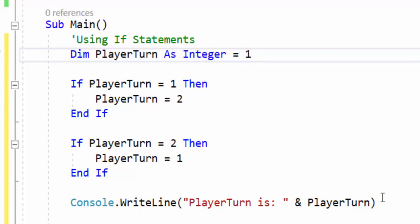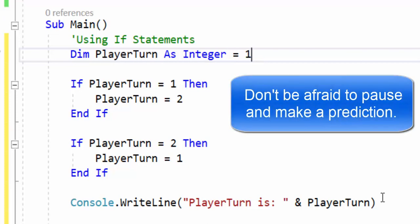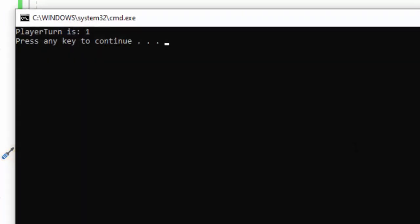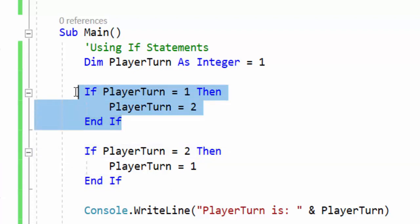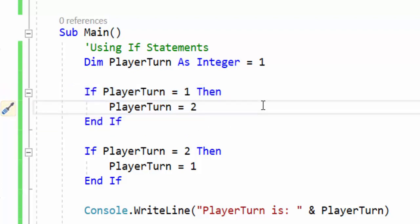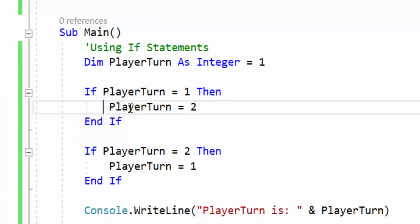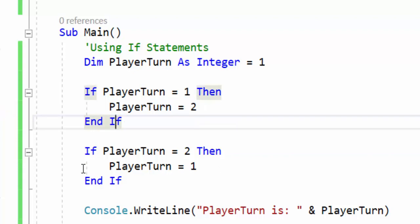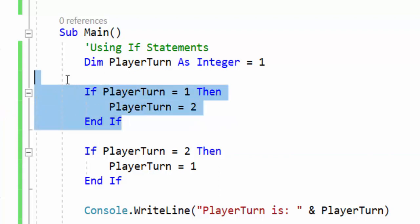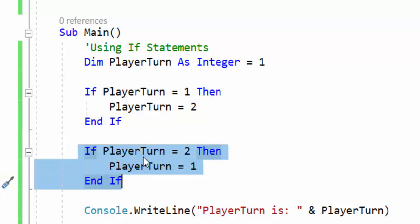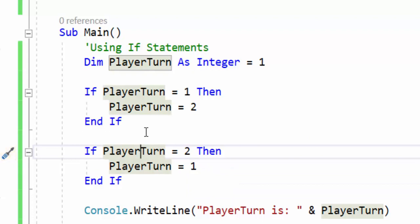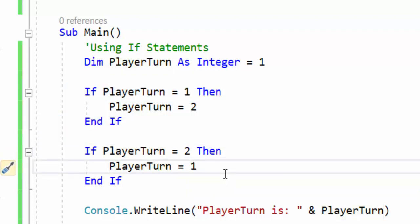If you're already efficient in if statements you may know what's going to come out here. If you're new, go ahead and pause the video, predict what you think will be outputted, and then let's talk about why. We run the program and playerTurn is 1. It says if playerTurn equals 1, playerTurn equals 2 — playerTurn gets changed to 2. Then what happens? Because these are separate if statements, right after this if statement runs the next if statement will also run. If playerTurn equals 2, which it now does, then playerTurn equals 1, and that's why it comes out to 1.